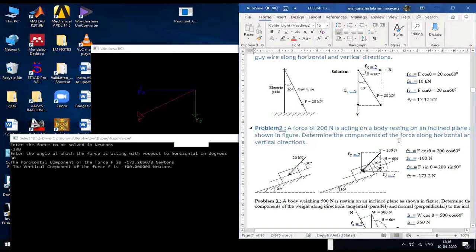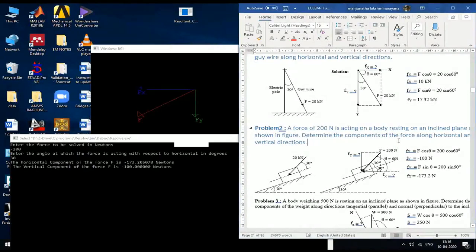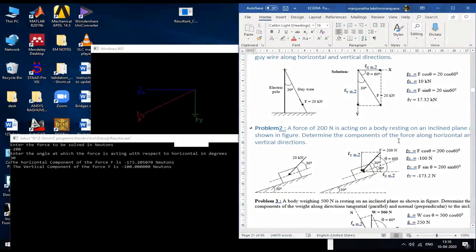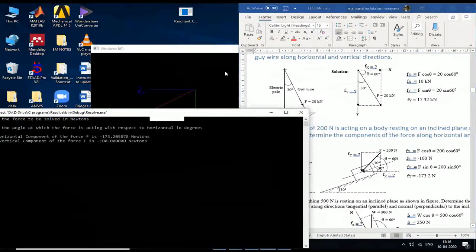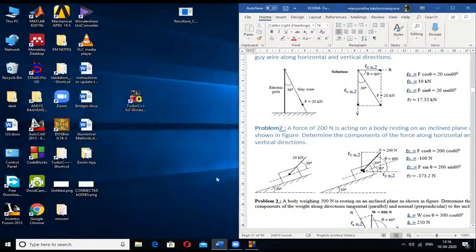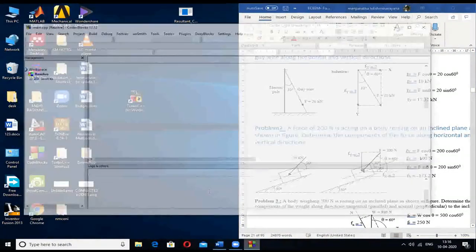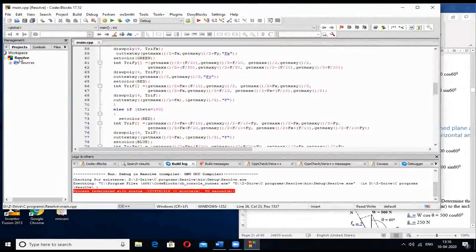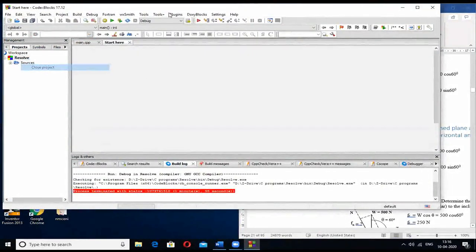One important thing: you can actually make a standalone software from this. Whatever you have done has built a software. You can close the code block IDE, and the exe file is already saved in the folder. Without opening any programming software, you can run that program directly.